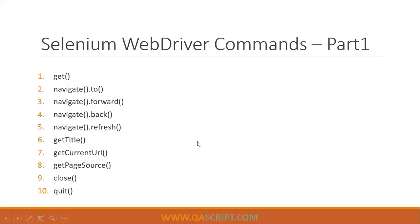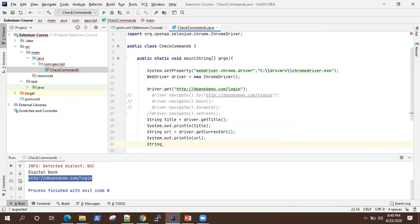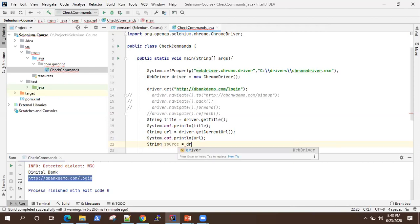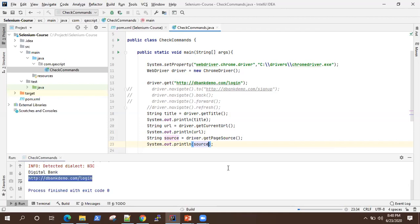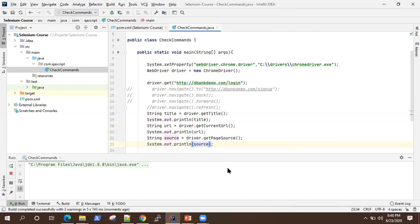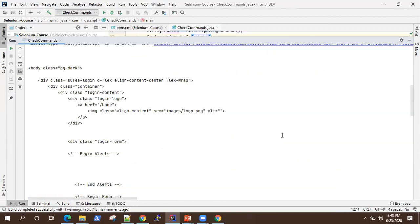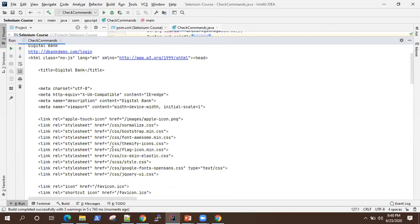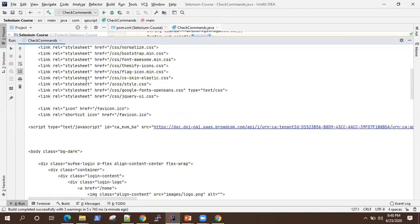The next is getPageSource(). This is used for printing or getting the source code of any page. So string source = driver.getPageSource() and we'll print that. If you expand the console window, you will see the complete source code printed on the console — this is the HTML source code for this application. This could be useful if you want to verify something in the source code.